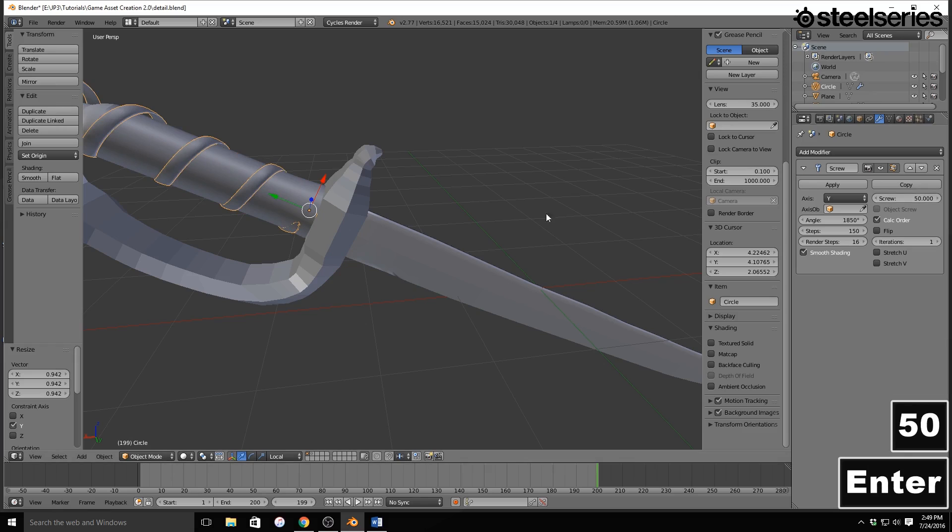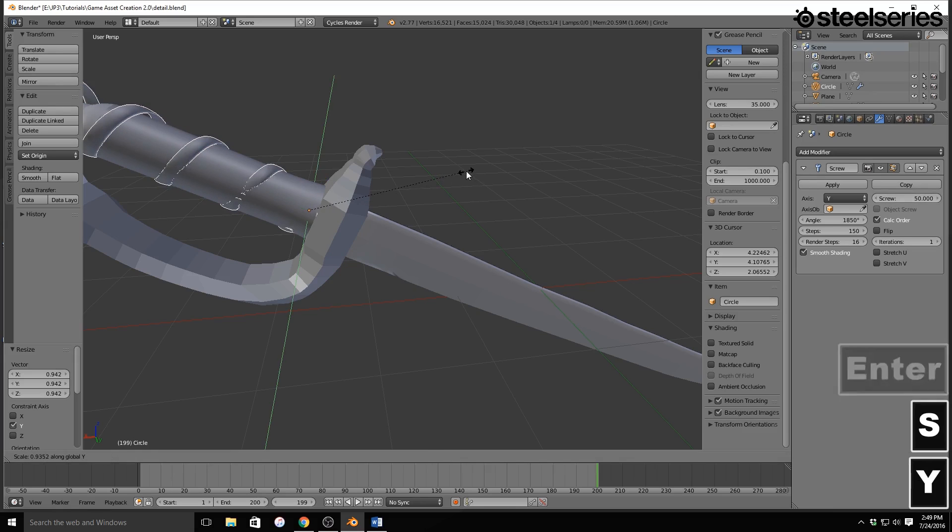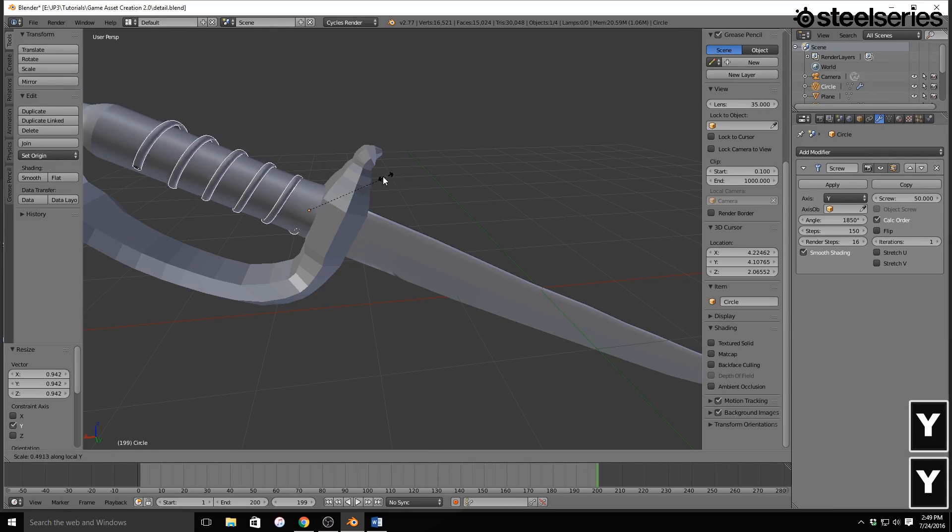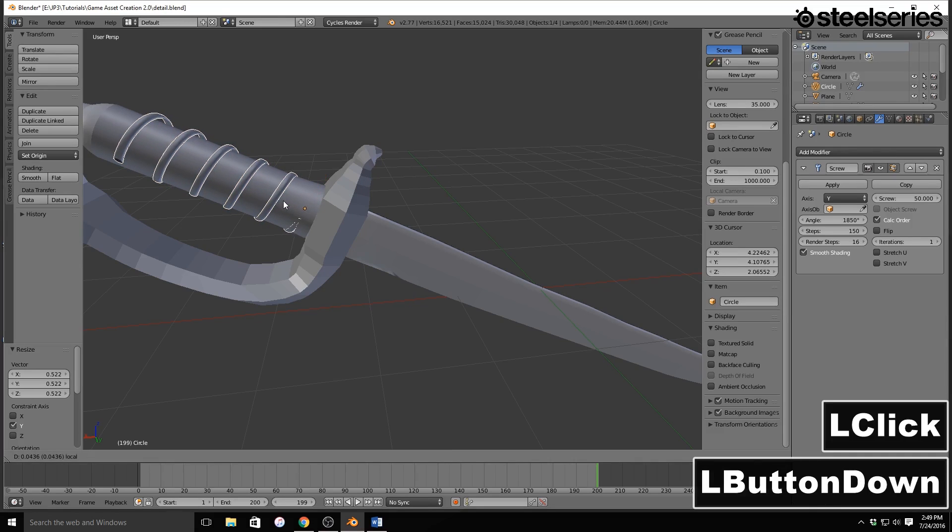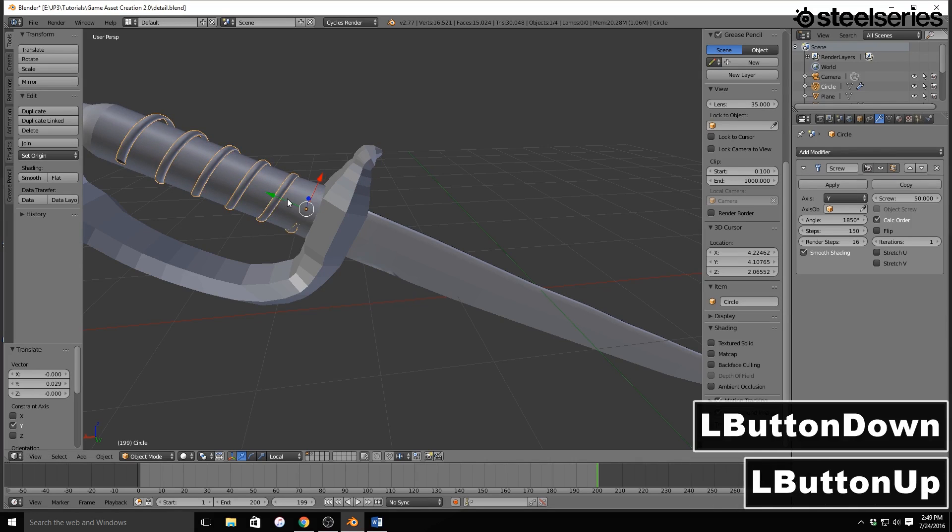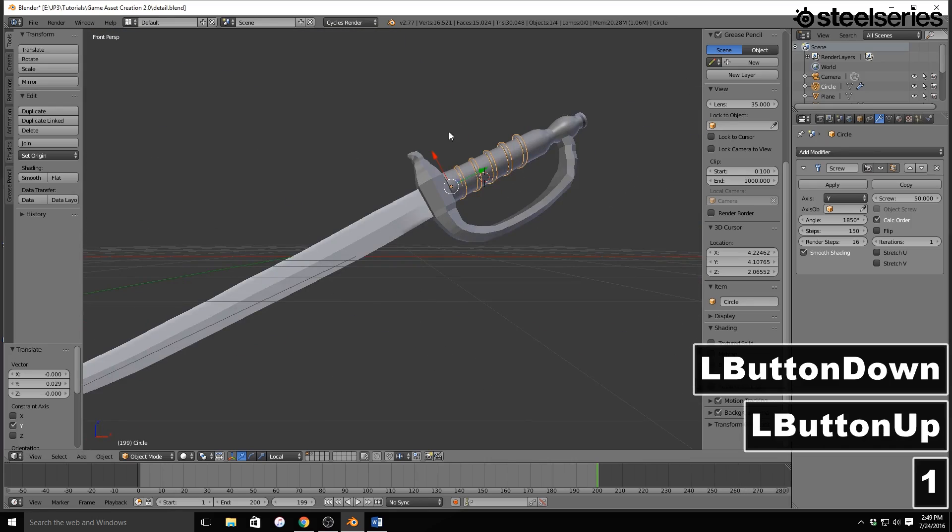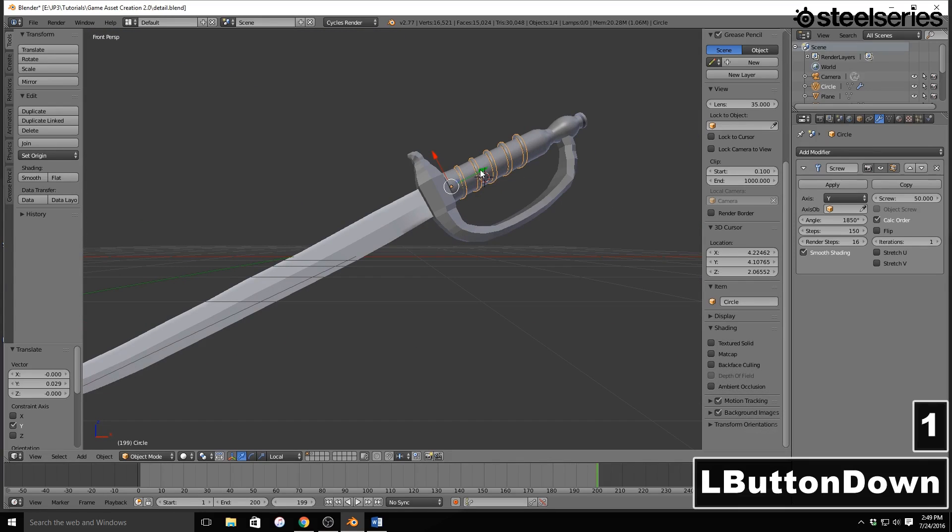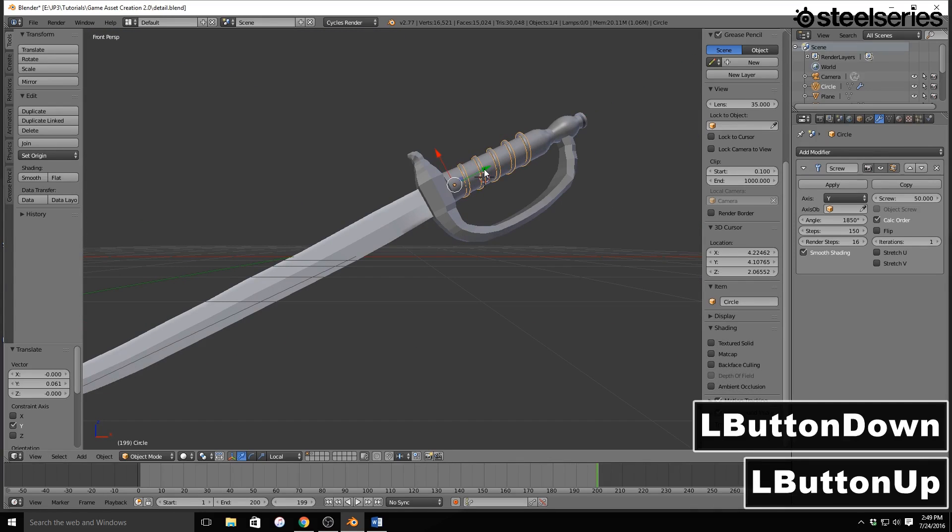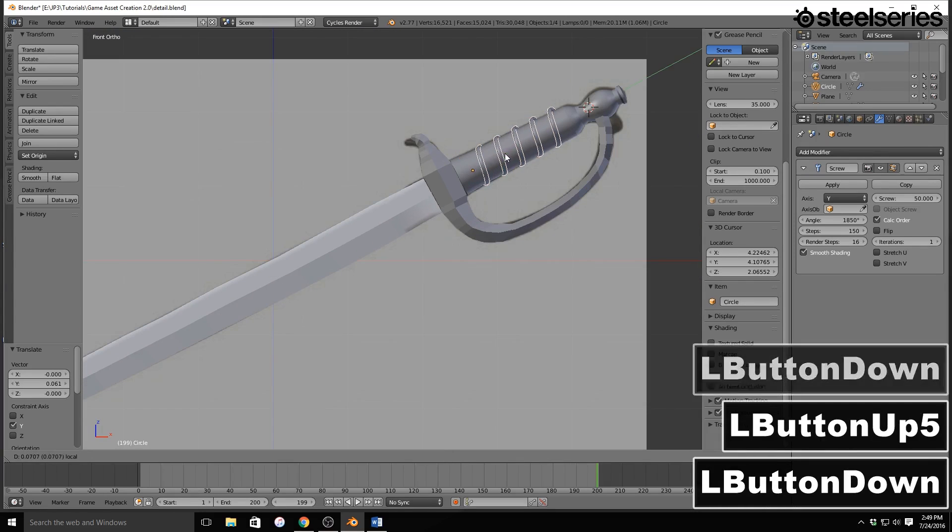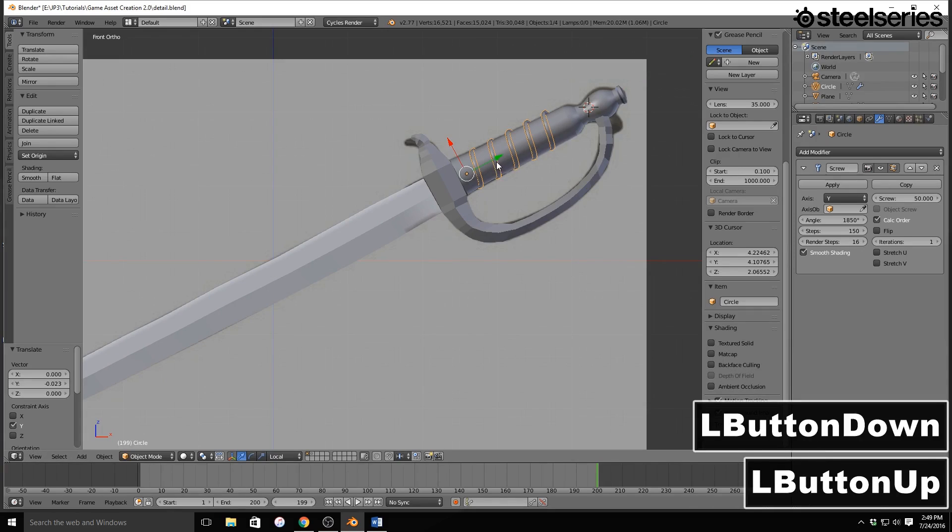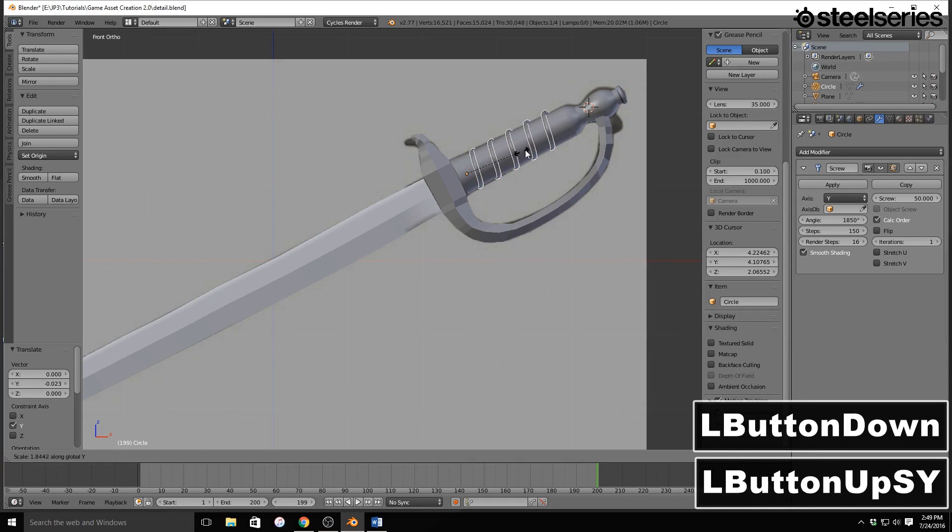But then I'm going to scale it on the y like we have it to make it thinner. Alright, that looks great. So I'm going to jump into Front View, and I'm going to continue moving this around. Let me scale it up.